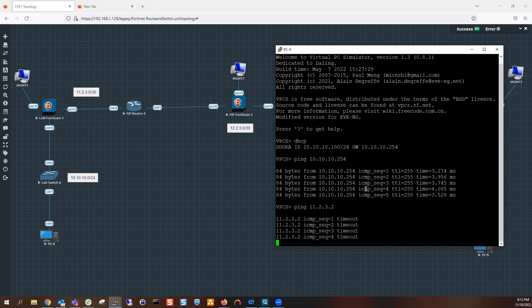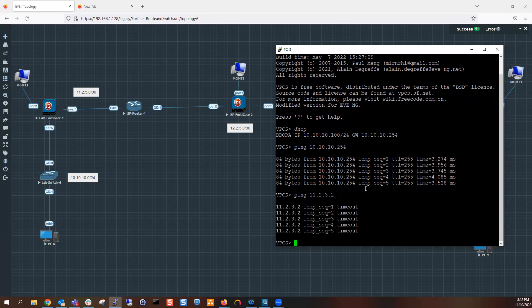The ping to the ISP router doesn't look the same — this error code is telling me it's not going through. The thing about firewalling is it is a router, but it also mitigates traffic. It says who's allowed to go where and who's not — that's what makes it different from being just a router or switch. For traffic to go out, we need to allow that traffic, but we also need to make sure we have a route towards it. Every layer three device has a routing table. Let's log into the FortiGate.